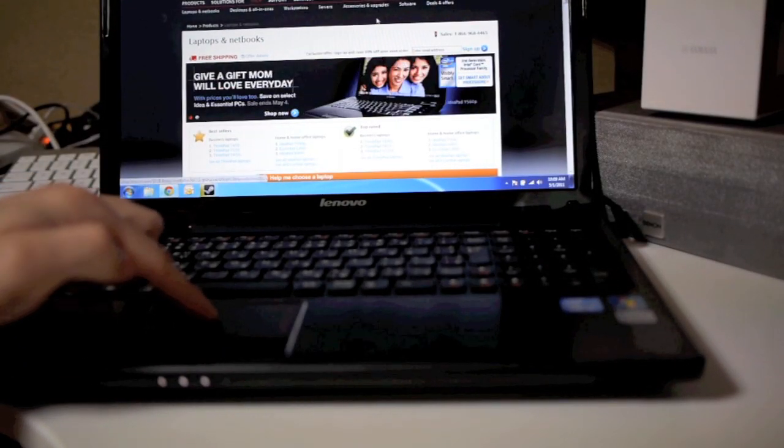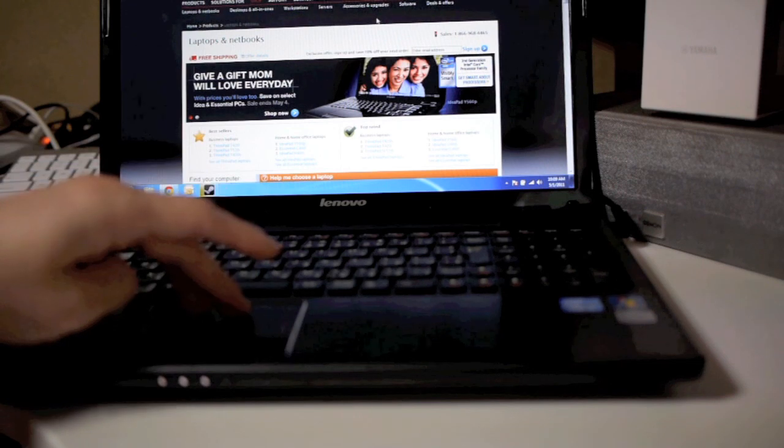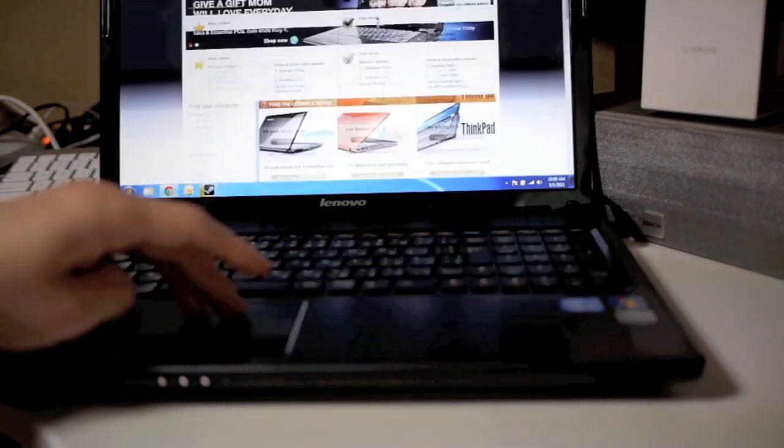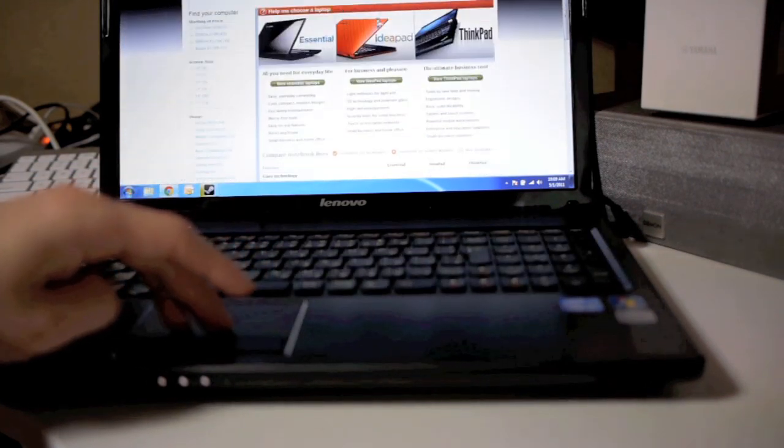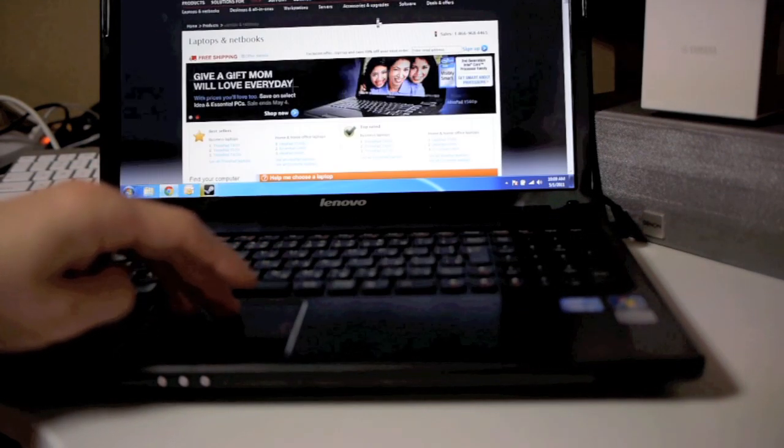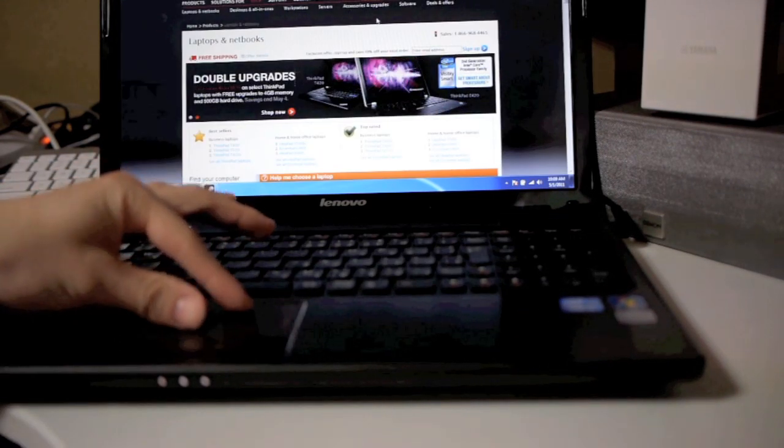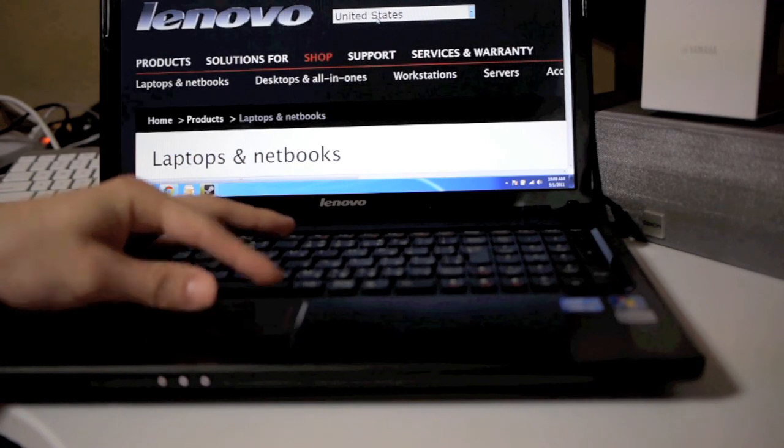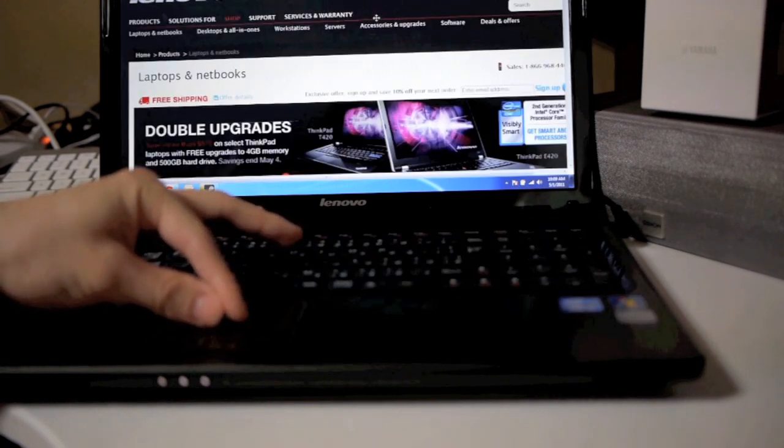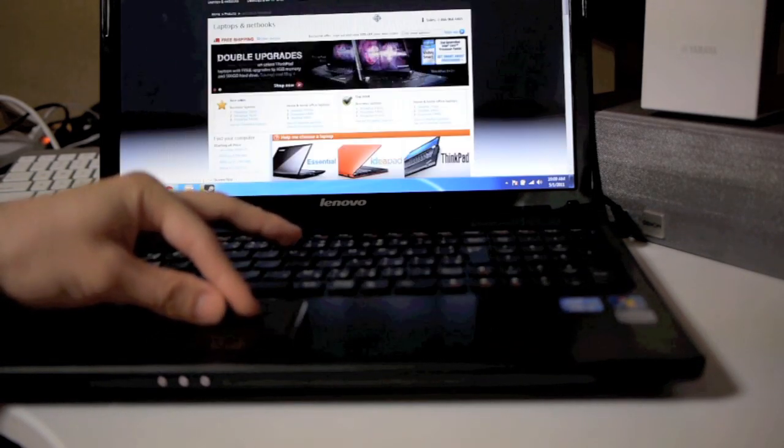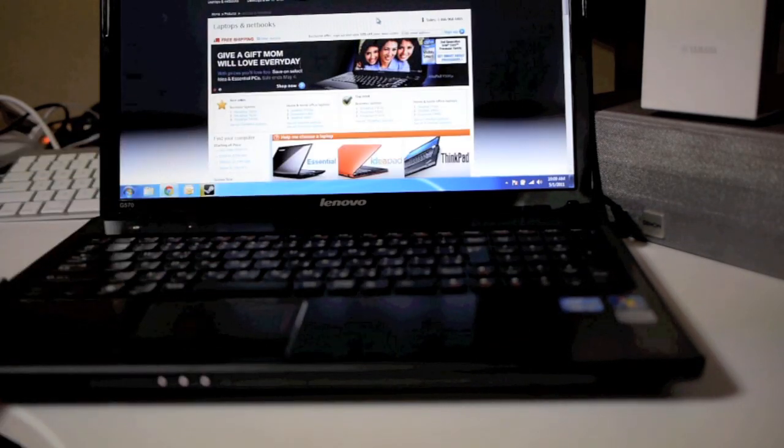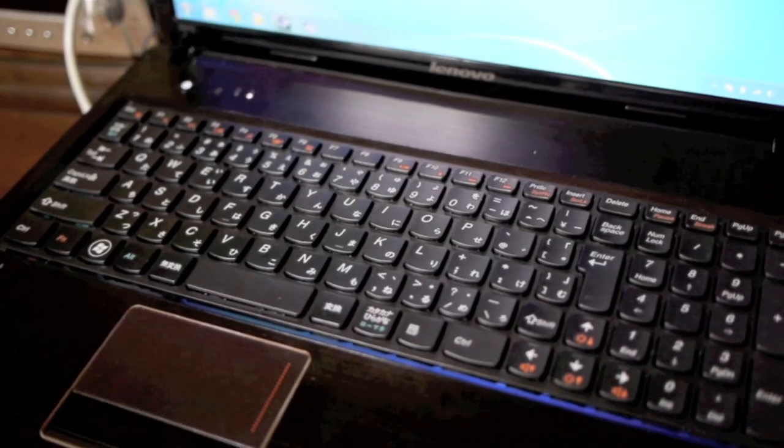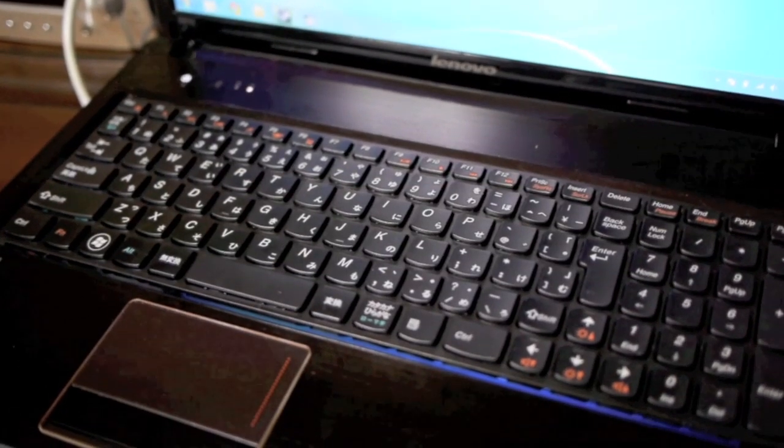Well this notebook has a Synaptics trackpad which I'm quite happy about. You can do two finger scrolling, you can do pinch to zoom, and some other gestures. Unfortunately the trackpad isn't that large, so using these advanced gestures is a little bit constrained.